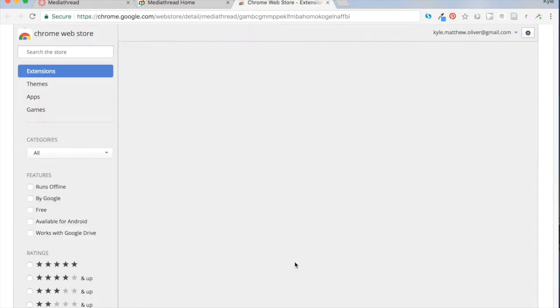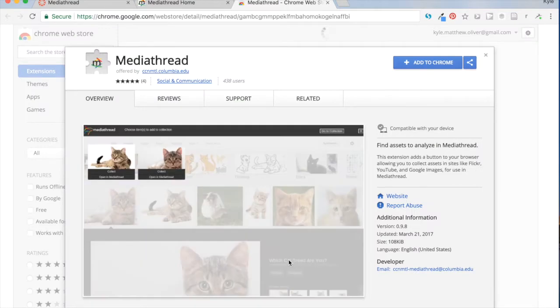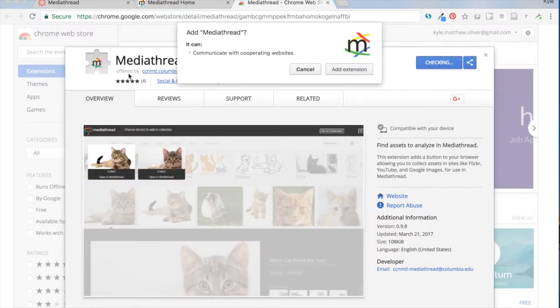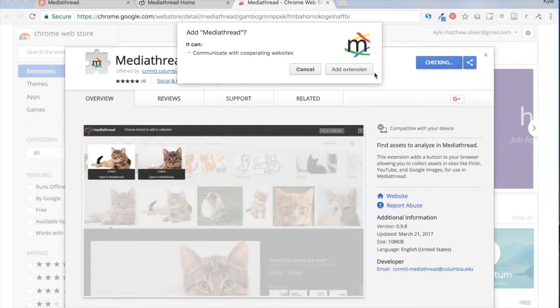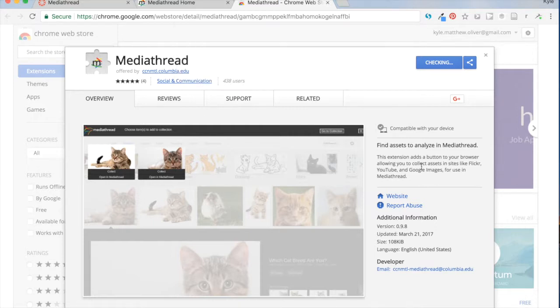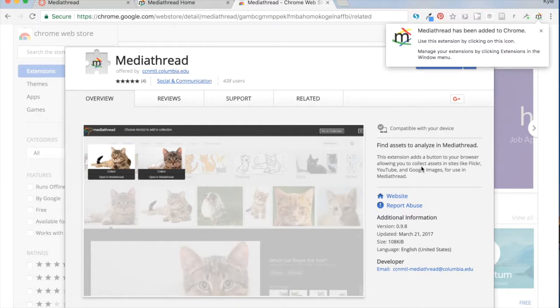It's going to open a new tab in the Chrome Web Store showing me this extension to MediaThread. I'm going to add that extension to Chrome. I look at this little icon or this logo here with the M and the curly Q things on it. I'm going to press Add Extension.